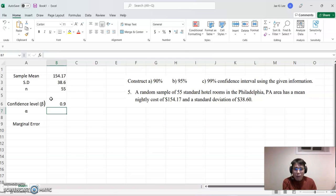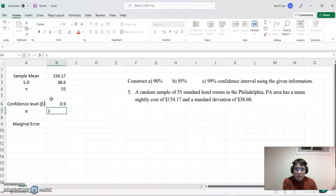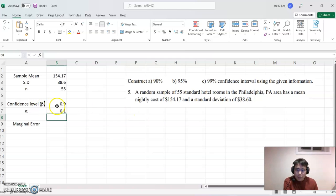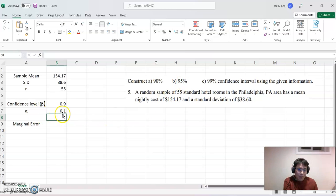Alpha represents the significance level, which means 1 minus beta. Since alpha and beta must sum to 1, when beta equals 0.90, alpha must be 0.10. Similarly, when beta equals 0.95, alpha becomes 0.05.